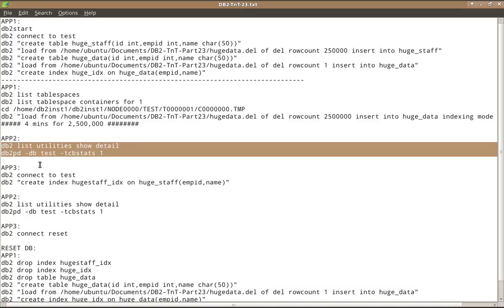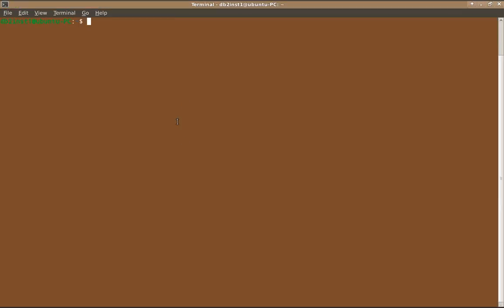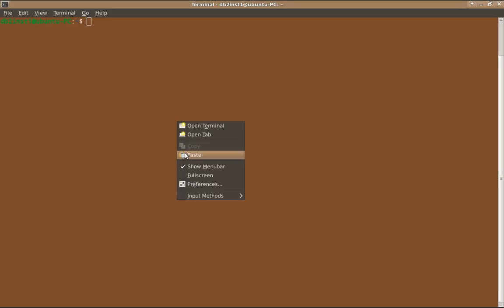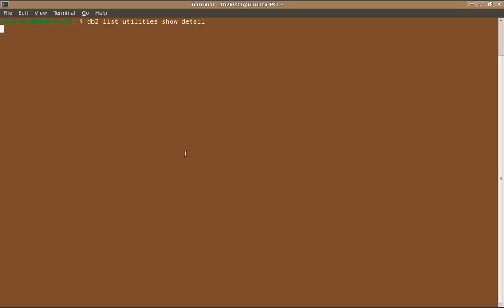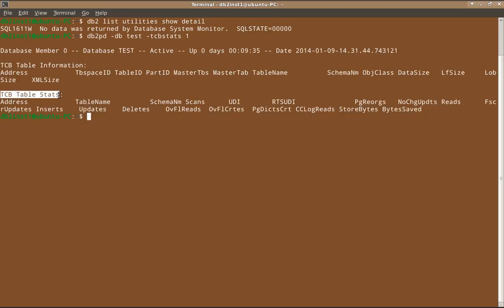So let us go to app two. And I'll run the command db2pd hyphen dbtest hyphen tcbstats one, I just show you what it outputs. So as of now, no load utilities are running. So this is the typical output of db2pd hyphen dbtest hyphen tcbstats one.